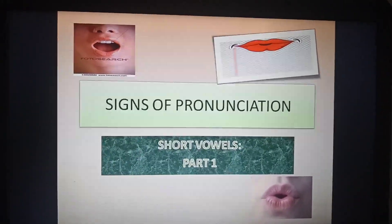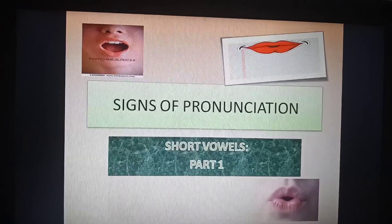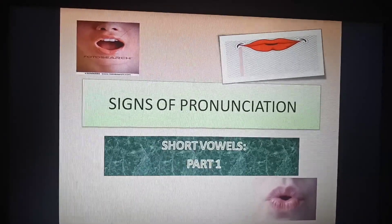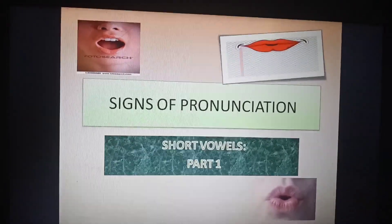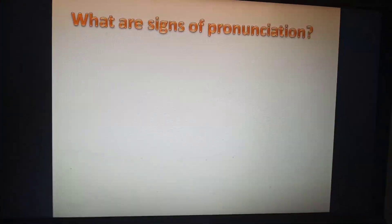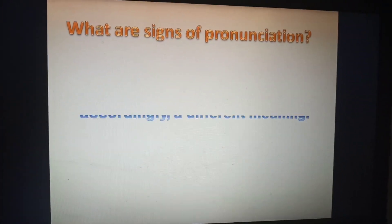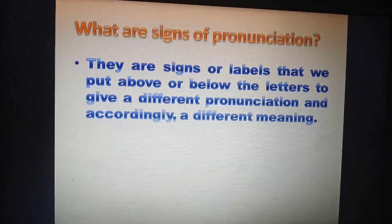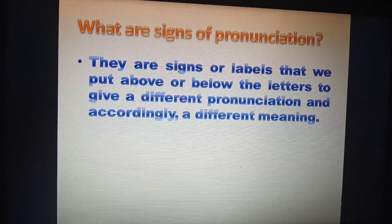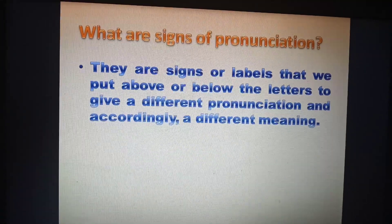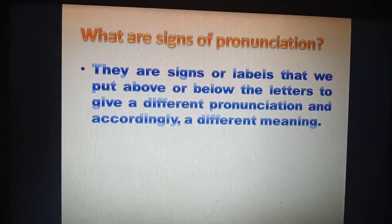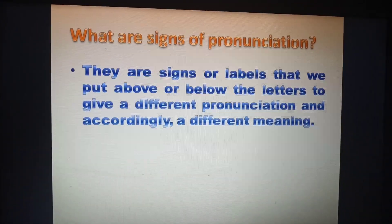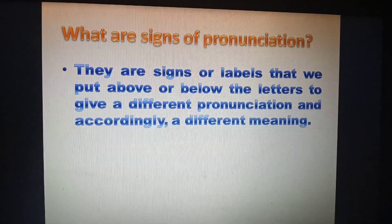Today we are going to talk about the short vowels. I made it into two separate parts so that we can talk more about them, as they are very, very important. Signs of pronunciation are signs or labels that we put above or below the letters to give a different pronunciation and accordingly a different meaning. So the way we pronounce the word determines the meaning of the word.